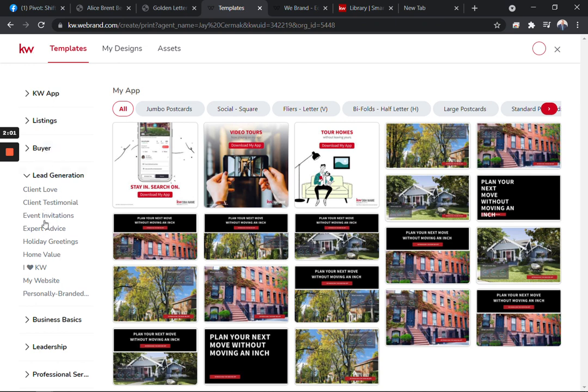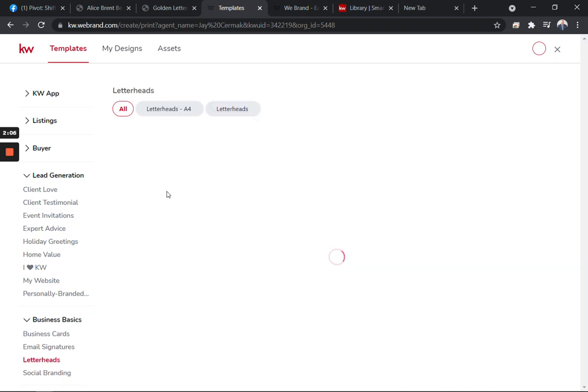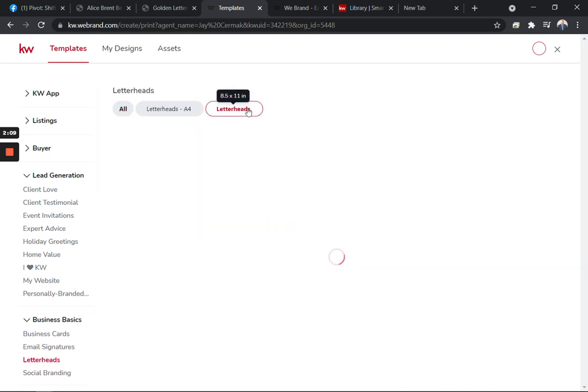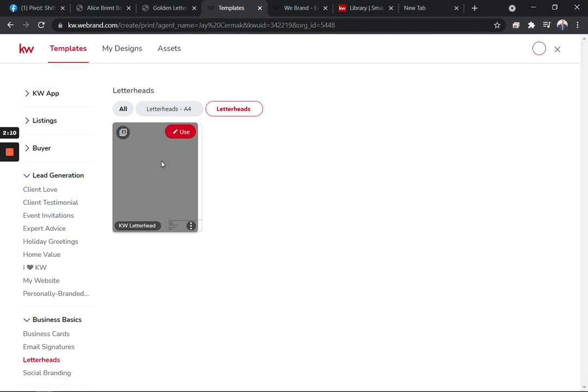We're going to come under Basics and choose Letterheads. Here's an option to choose a letterhead with Keller Williams. Make sure it is letterhead that you want to use.